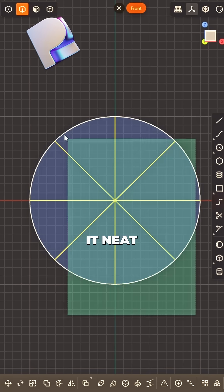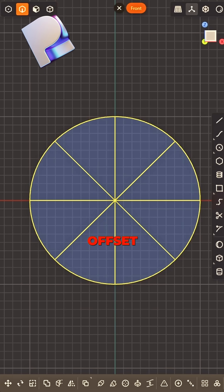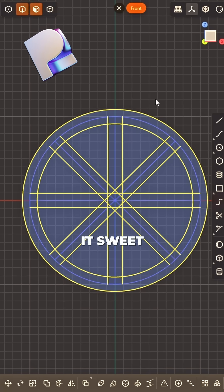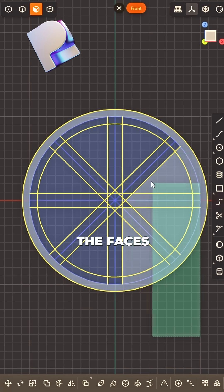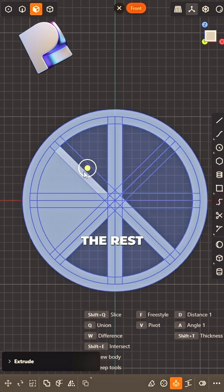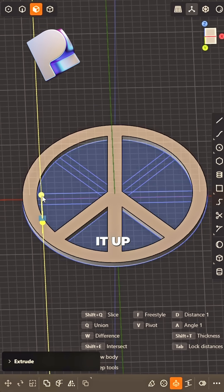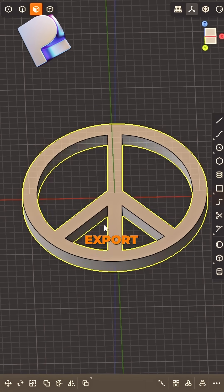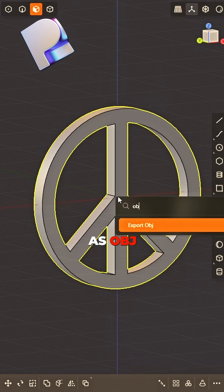Spin it neat. Offset both sides, make it sweet. Select the faces, leave the rest. Extrude it up, you pass the test. Export as OBJ, you're on the way.